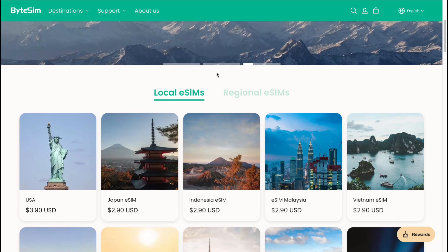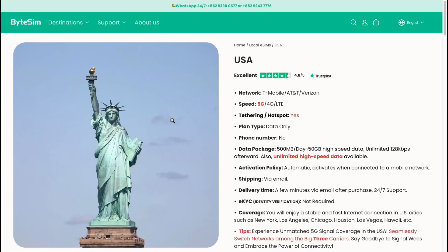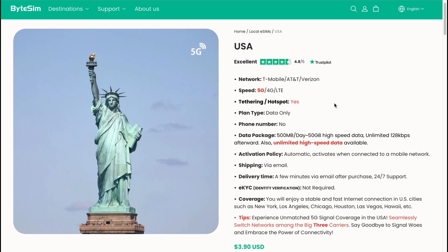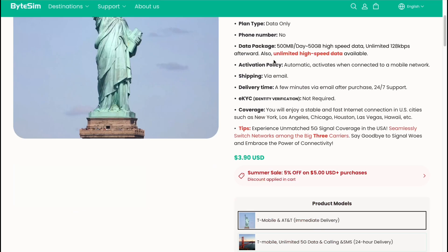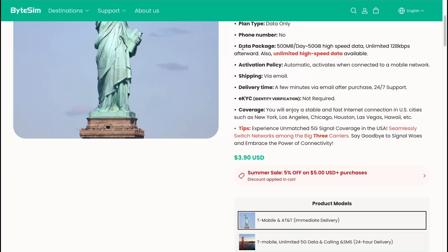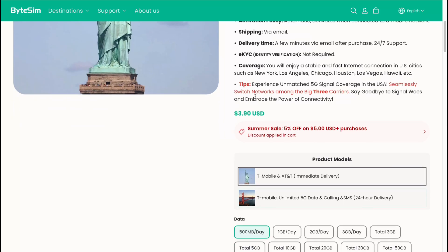You can use it to discover new countries. For example, in the USA we have different networks — T-Mobile, TNT, and Verizon — and it's pretty cool that we can find this information here. For example, we get 5G speed, hotspot is enabled, no phone number, data only, and we can also discover the data package, activation policy, shipping, delivery time, and so on.